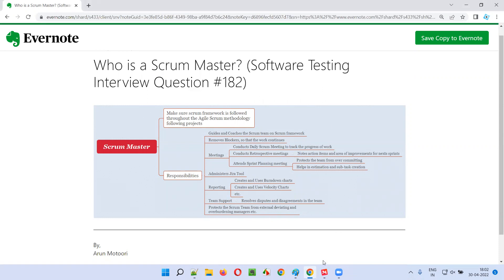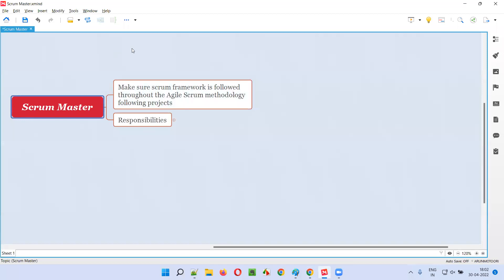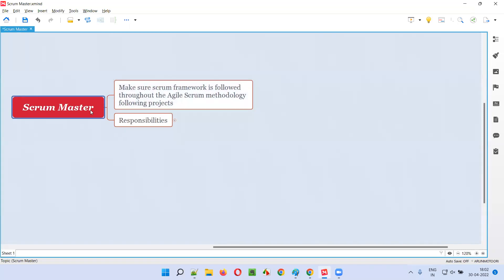Scrum Master is a role in Agile Scrum methodology following projects who makes sure the Scrum framework is followed throughout the project. That is what a Scrum Master is.